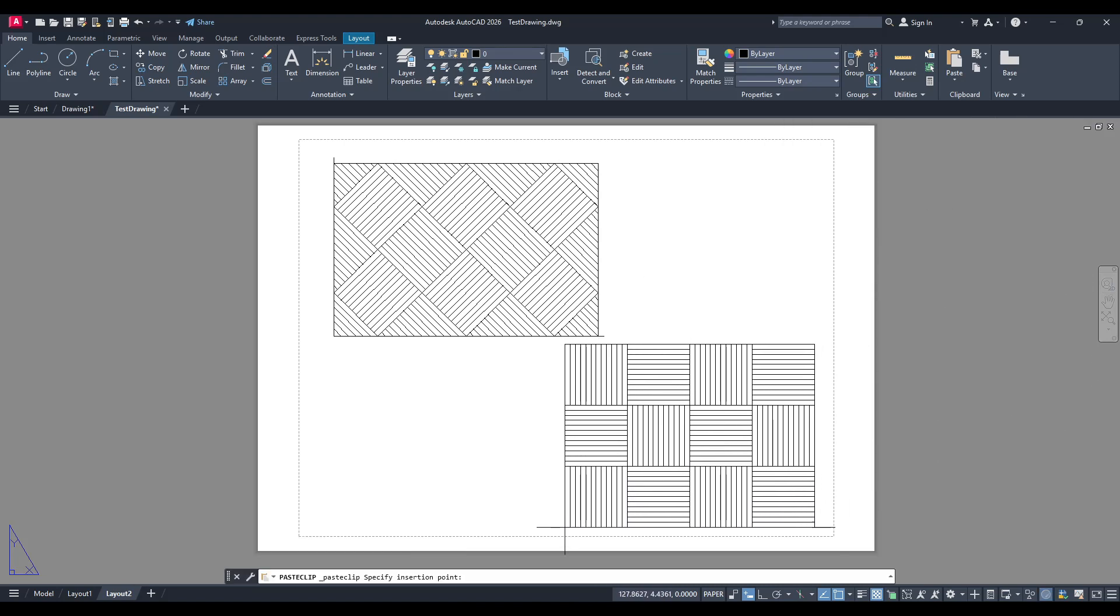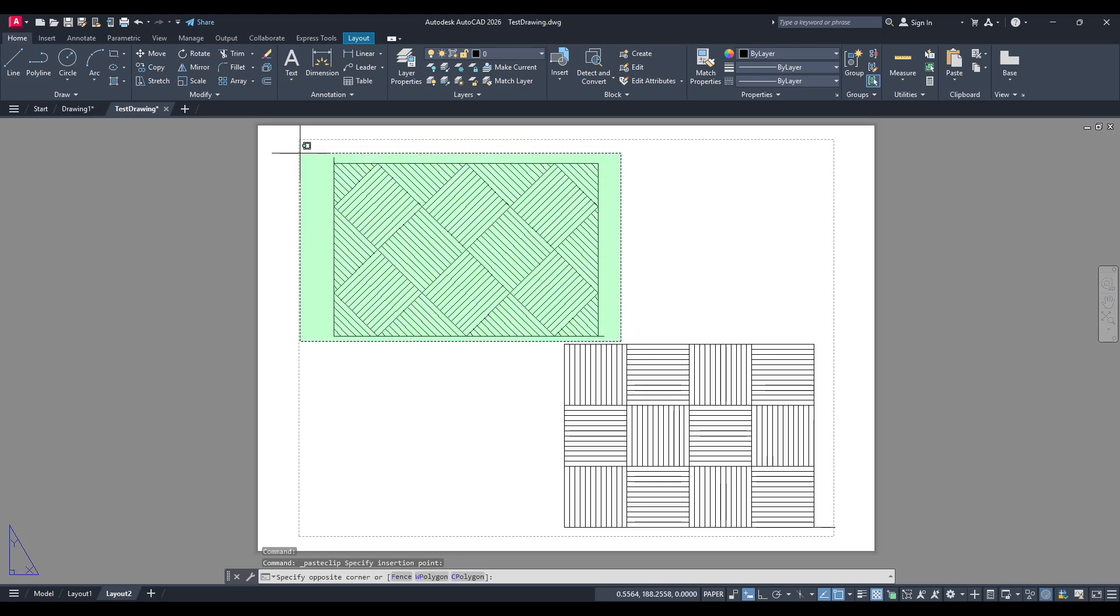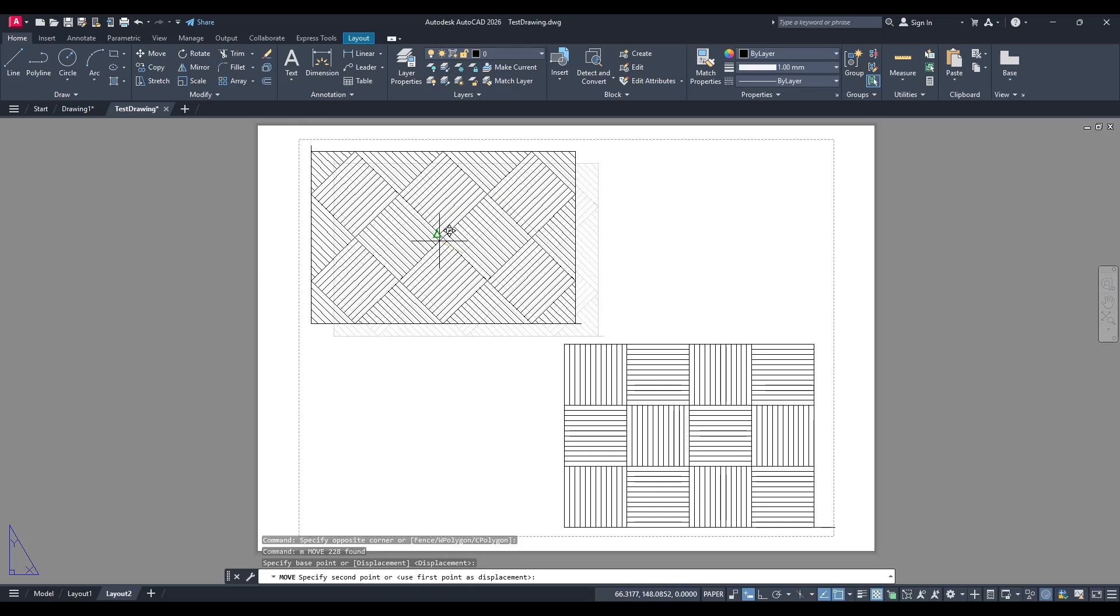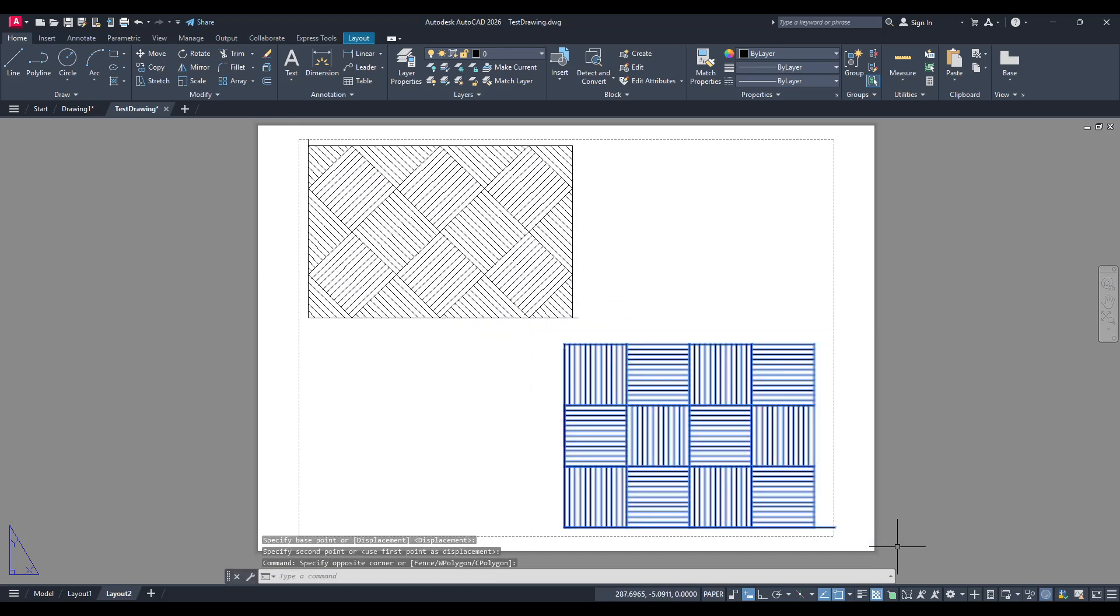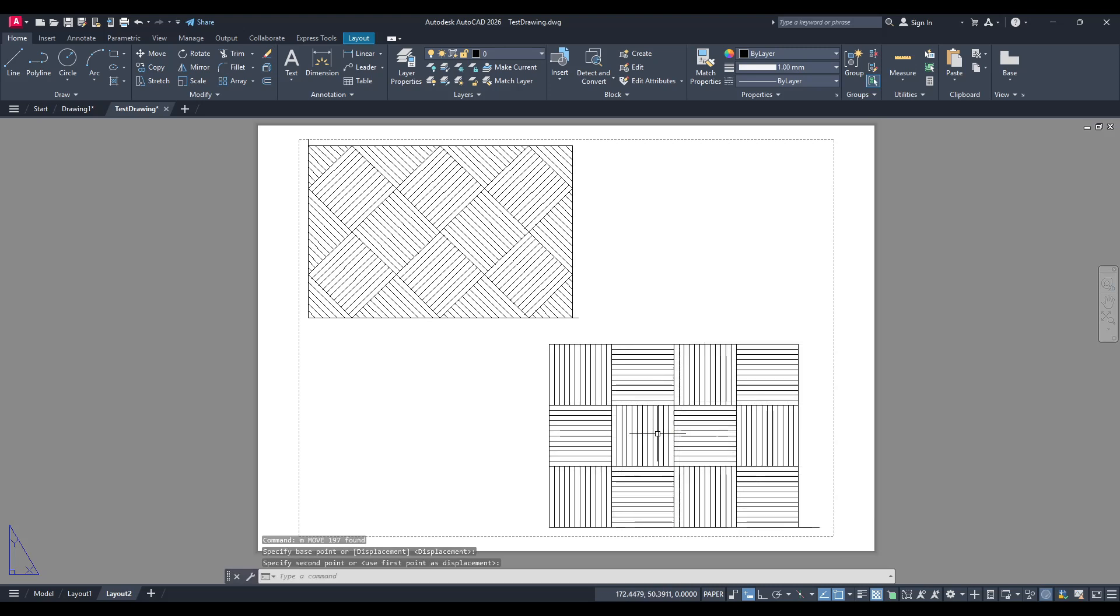I hope this guide makes working in AutoCAD a little smoother for you. Feel free to practice this technique on different drawings to get a sense of flexibility and efficiency in navigating between spaces. Thank you for watching and happy designing!